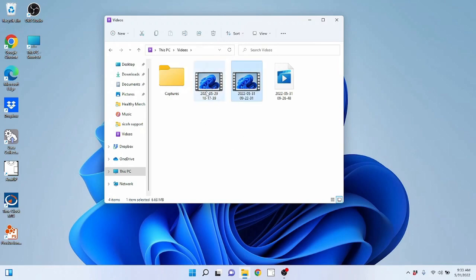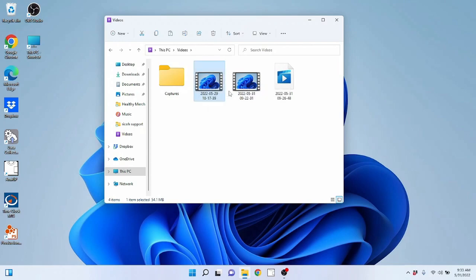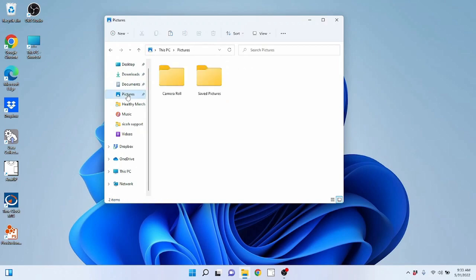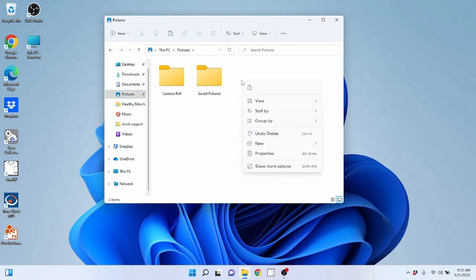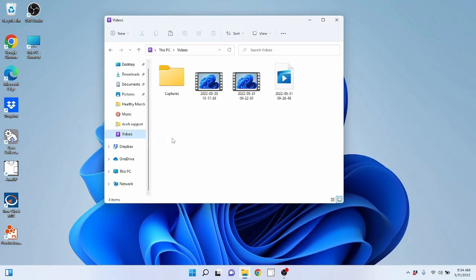Now let's say I want to move a file somewhere else. There are a variety of different ways to do that. I can right-click on it, come over to Copy, click Copy, then go to the location I want to move the file to. Let's say I want to move it to Pictures — I click on Pictures, then right-click anywhere in the empty space and click Paste. Now it creates a copy of that file there, so I've got it in two locations.